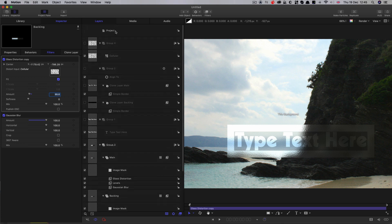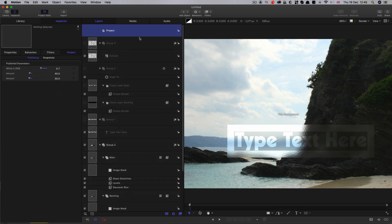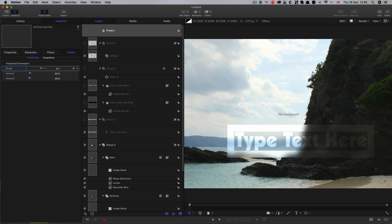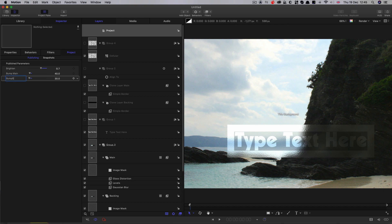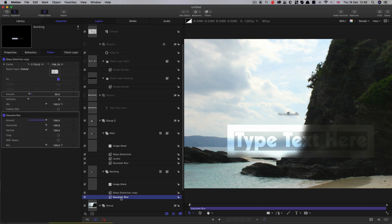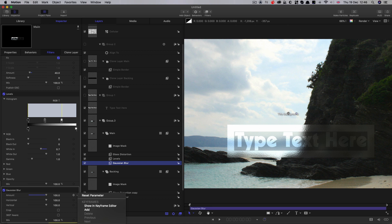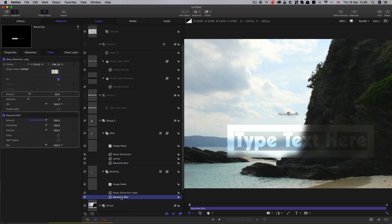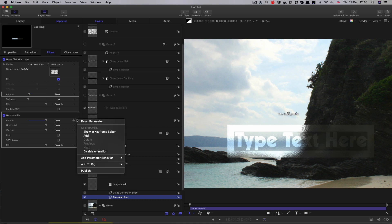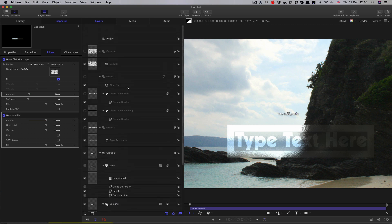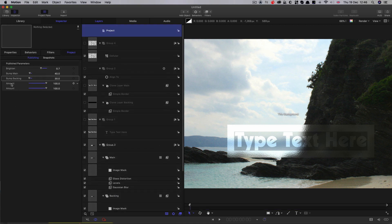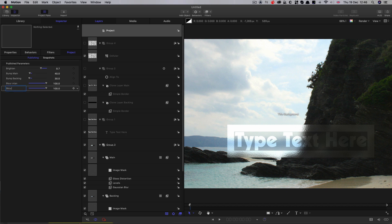Let's come back and start tidying up our published elements. So project here, let's just call this Brighton. Let's call this bump main, and the other one we'll call bump backing. Let's also publish our blurs. So let's take the main one there and let's publish that blur amount. And the same with the other one, the backing blur. Publish that. And again, we just want to label those up properly. So blur main and blur backing.